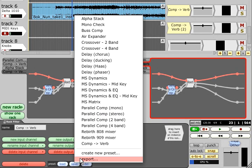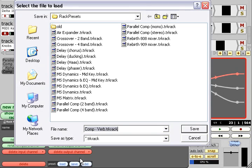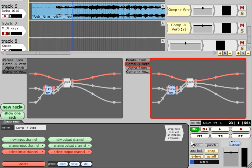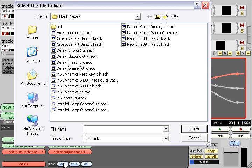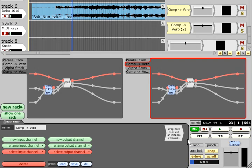New in Traction 3 is the ability to export rack presets to share with other Traction users, and to import presets created by other users.